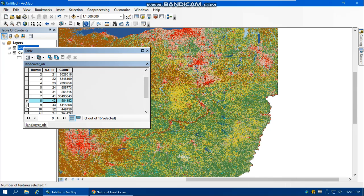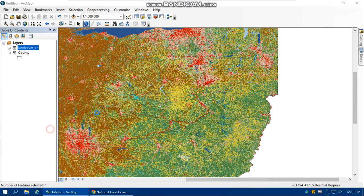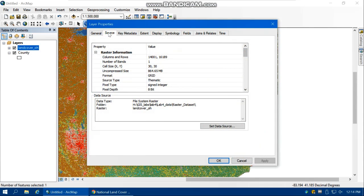Let's look at the cell size of the land cover raster. Right-click, go to Properties, and in the Source tab we can see the cell size is 30 meters by 30 meters — each cell equals 30 meters on the ground. This is a better spatial resolution compared to the digital elevation model. We'll calculate the area of each land cover category based on this cell size.